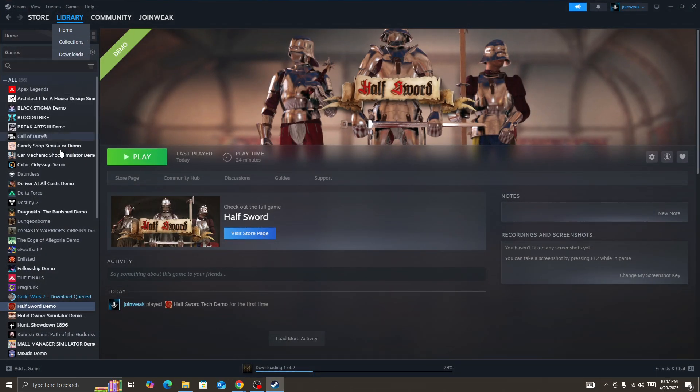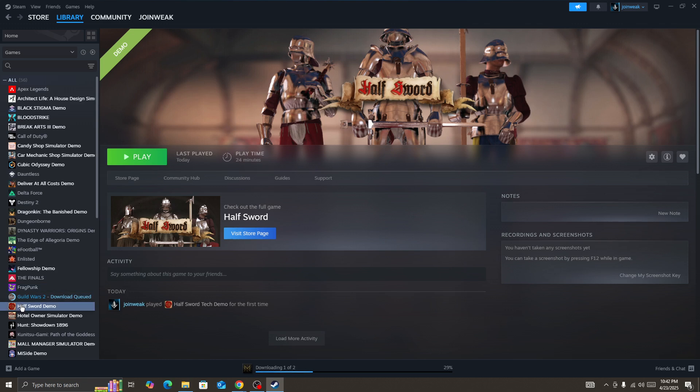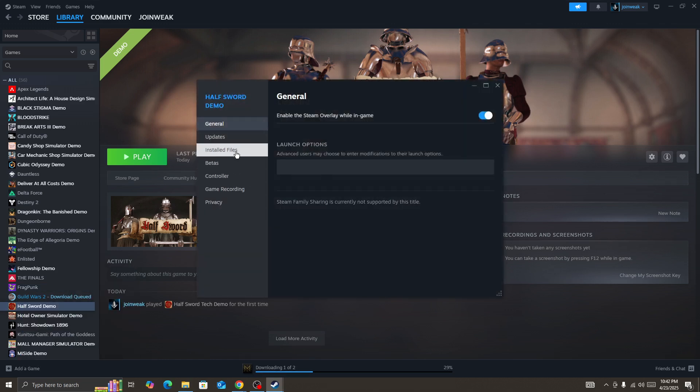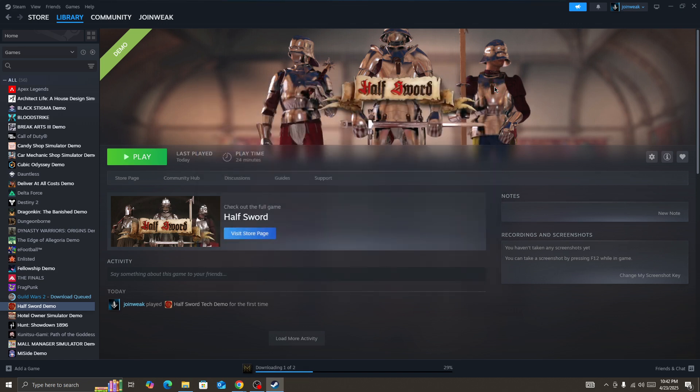then go to library, select collection. Here you need to look at the game icon, right-click on it, select properties, then go to install files and then click on verify integrity of game files. When the verification is complete,